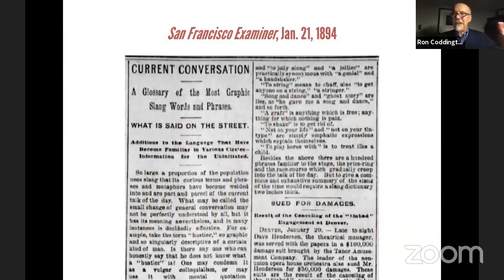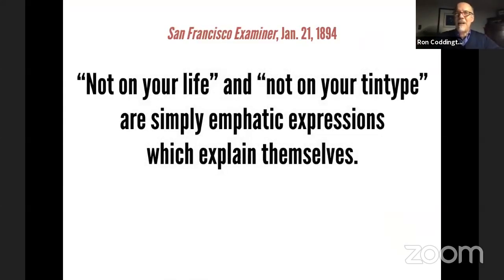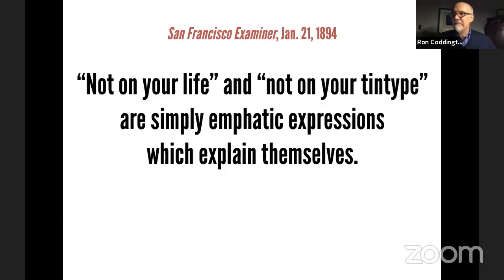Looking in newspapers for the origin of the phrase, we get a possible answer in the January 21st, 1894 edition of the San Francisco Examiner. According to an article called 'Current Conversation: A Glossary of the Most Graphic Slang Words and Phrases — What Is Said on the Street,' the second column states: 'Not on your life and not on your tintype are simply emphatic expressions which explain themselves.' In other words, 'not on your tintype' means positively no, or absolutely not.